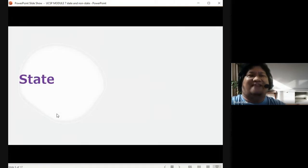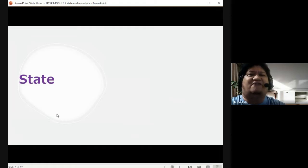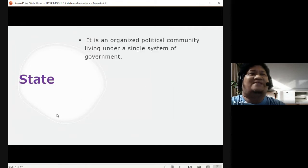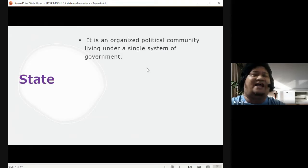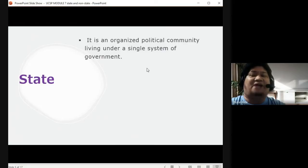Let's start with the state. You're probably familiar with the state — we have been talking about this in previous weeks, both in Politics and Governance and in this subject, UCSP. When I say state, it is an organized political community living under a single system of government.